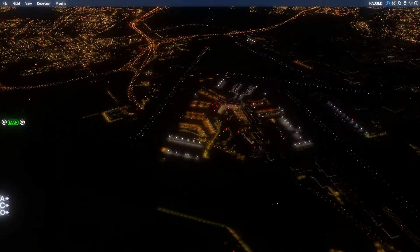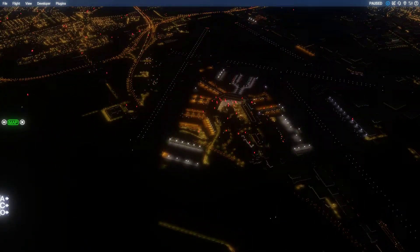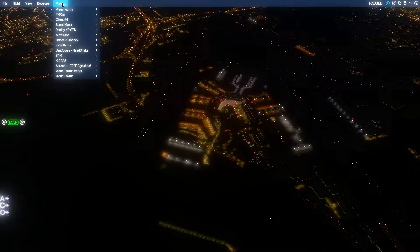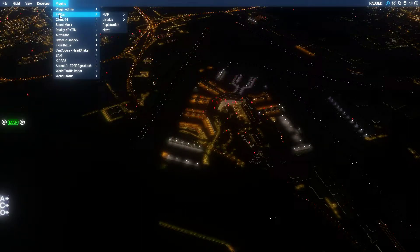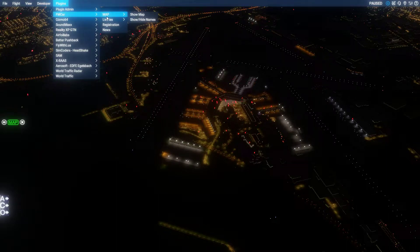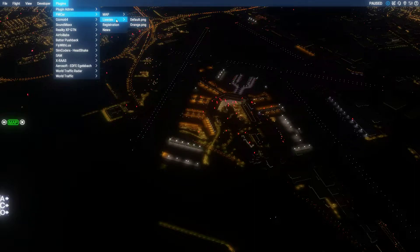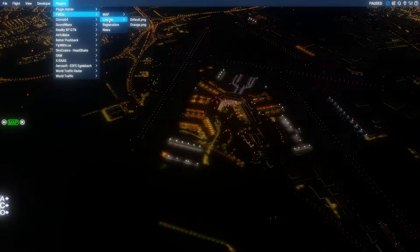What I like about Follow Me Car — I'll put a link in the description — it goes in your plug-ins. Here it is right here, FM Car, Follow Me Car. You actually have two liveries: default and orange. Default is yellow and the other one is orange, so you have a choice of two colors. This is payware, but I think it's only $10 — the handiest $10 you've ever spent.